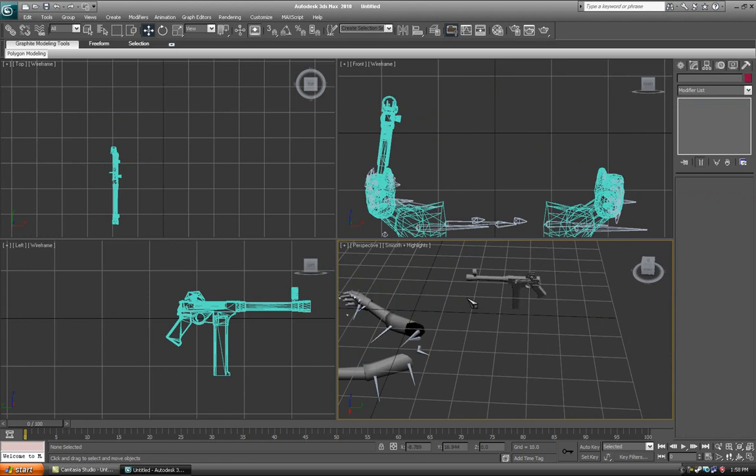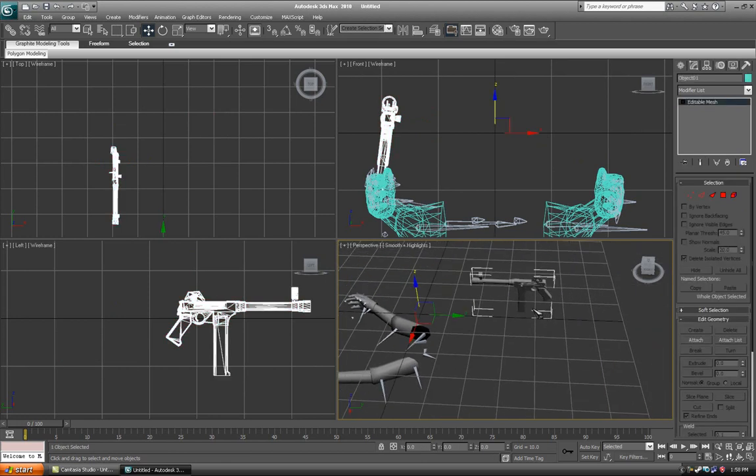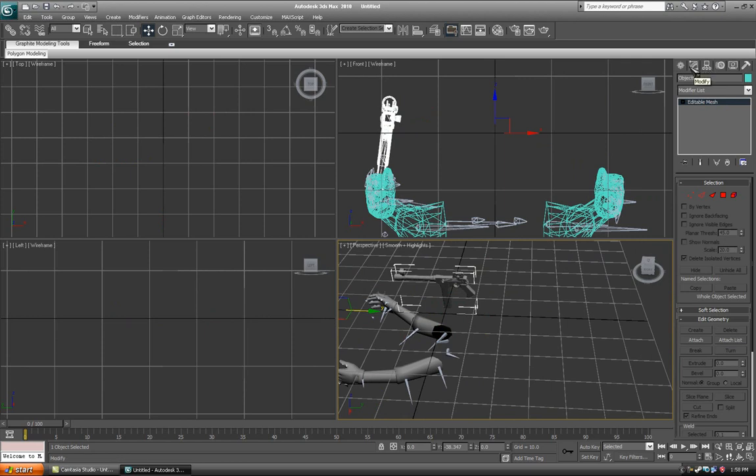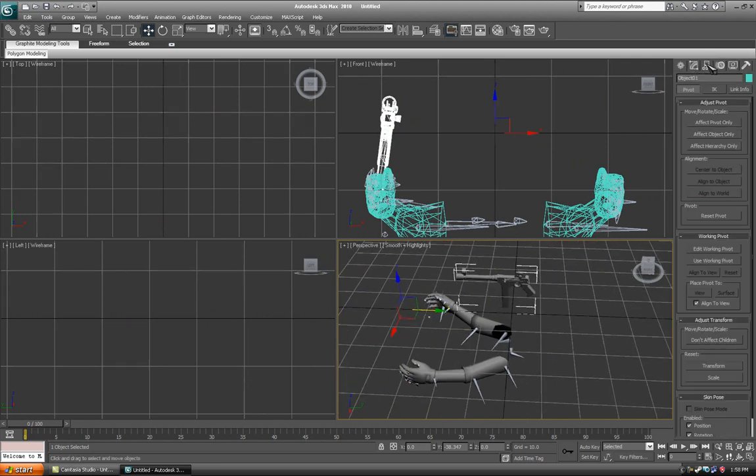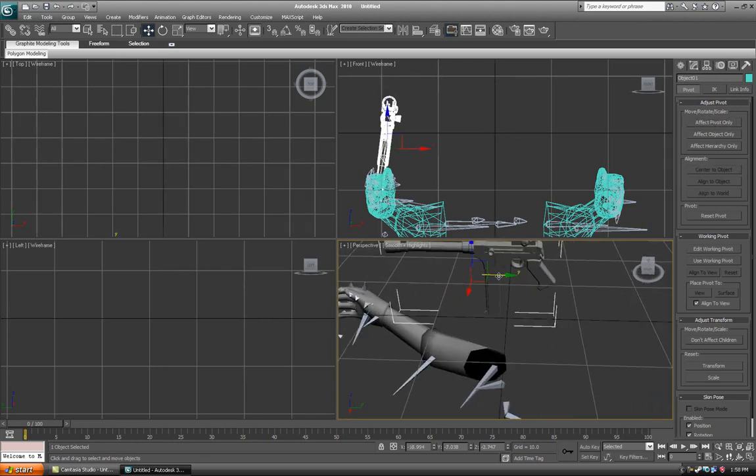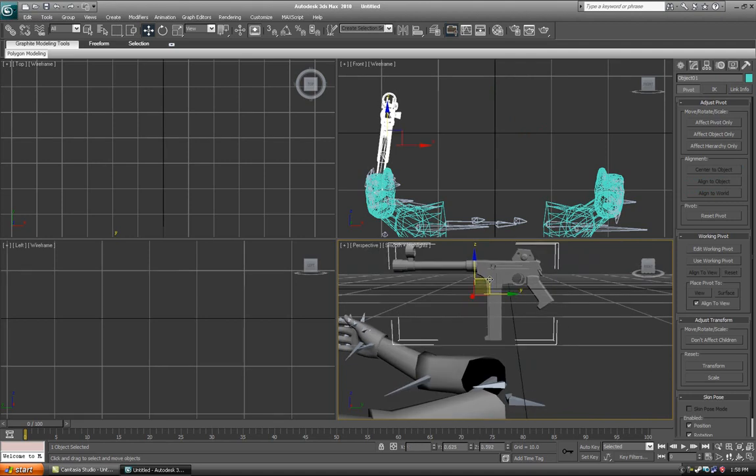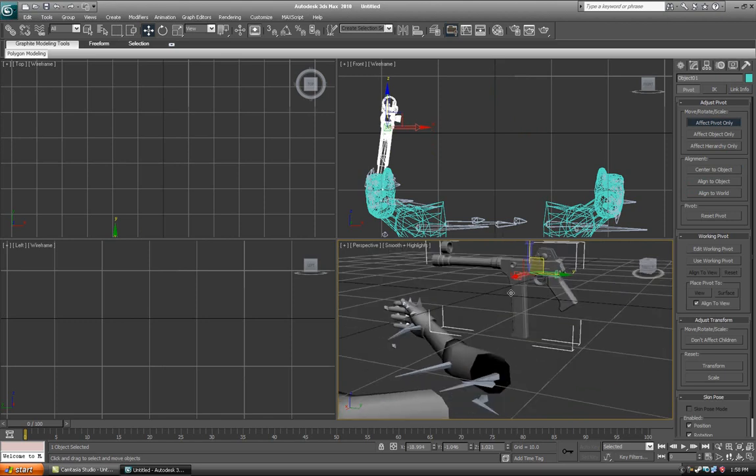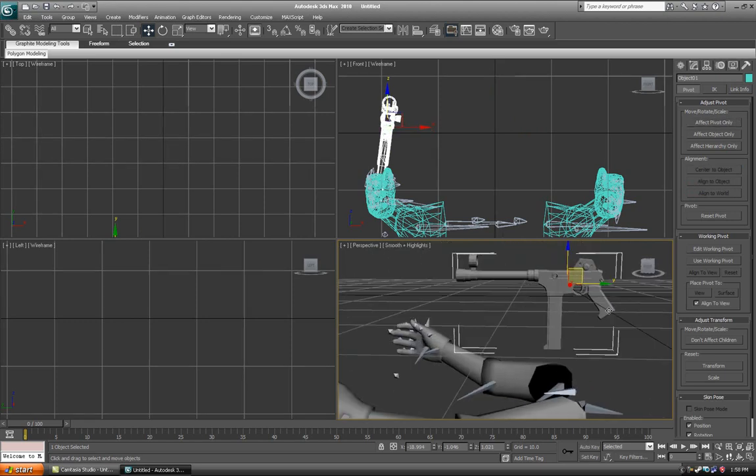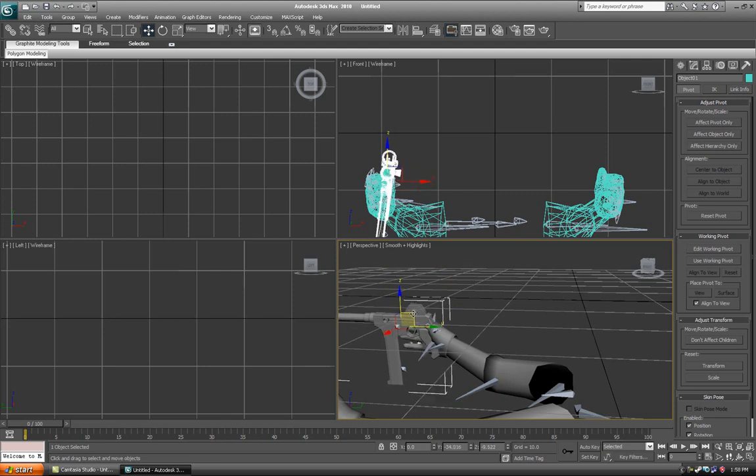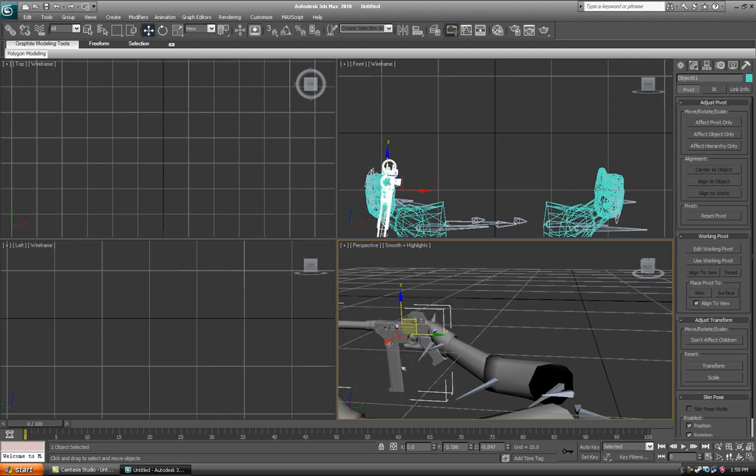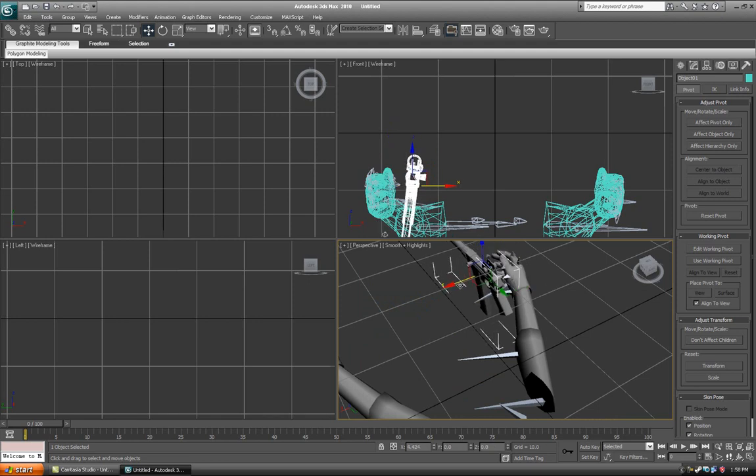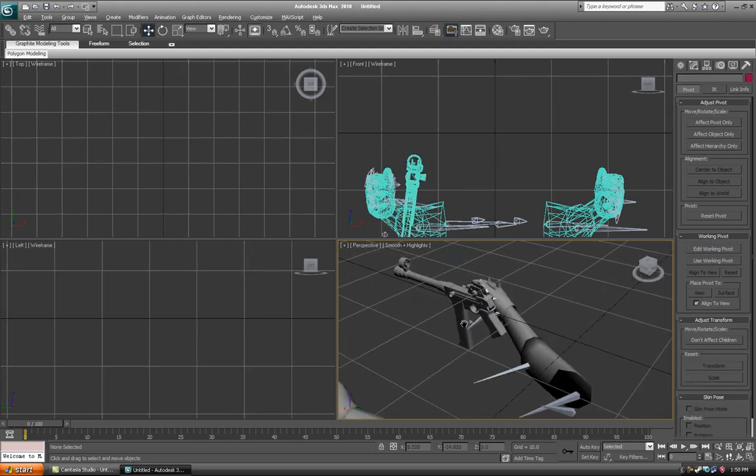This will help you when you are trying to position it in the hands. Before you do anything else, go over to the Hierarchy tab, click Affect Pivot Only, and center it to the object. Now it's not in a very good position, so maybe move it a bit, perhaps around there, and then just place it somewhere where you think the sniper would hold it effectively.